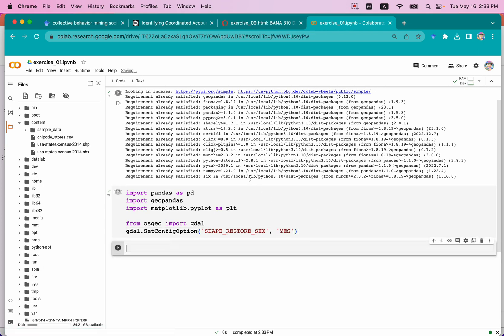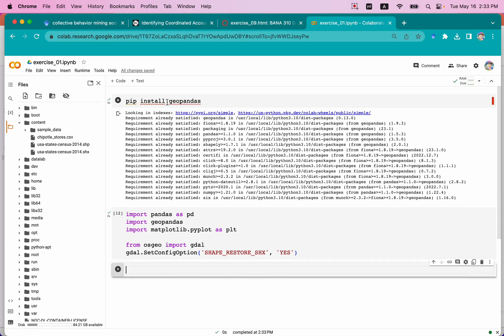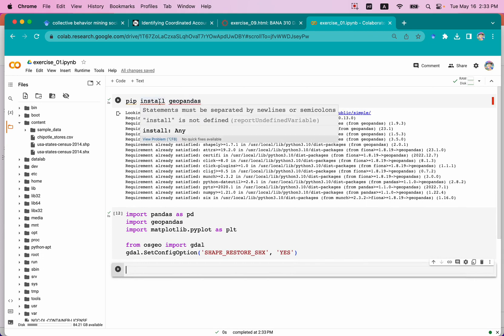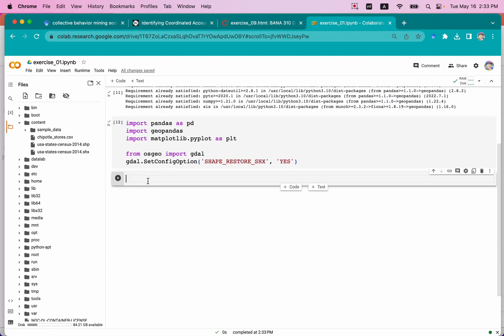We can now run all of this code. We've completed the geopandas installation, imported the libraries, and have all the datasets ready for visualization. So let's go to the next step. According to our logic, we want to create the base layer, which is the map of the United States continent.